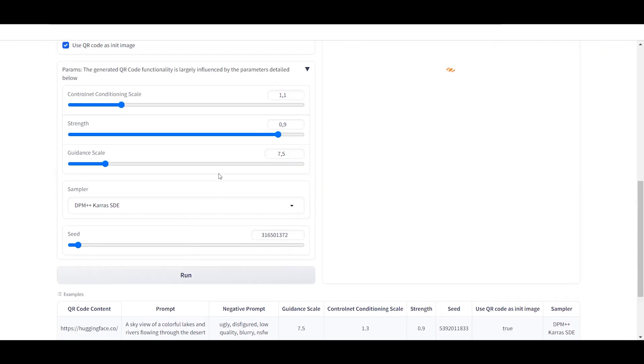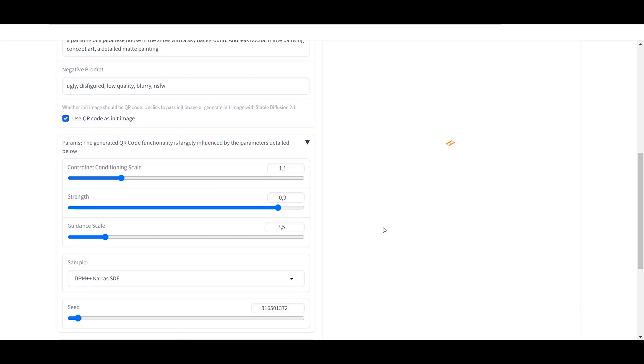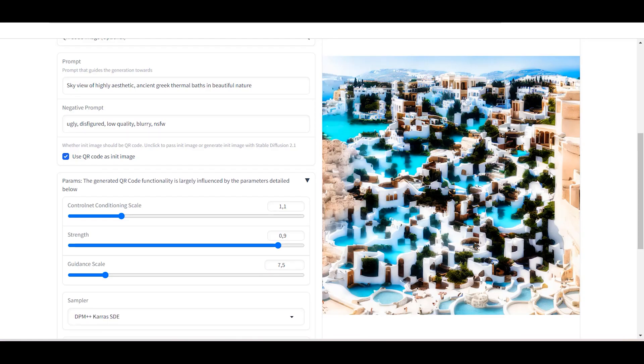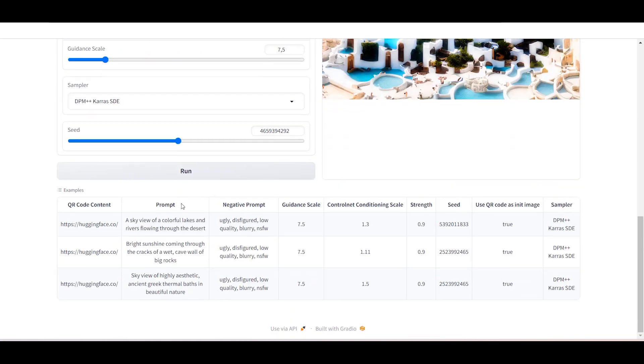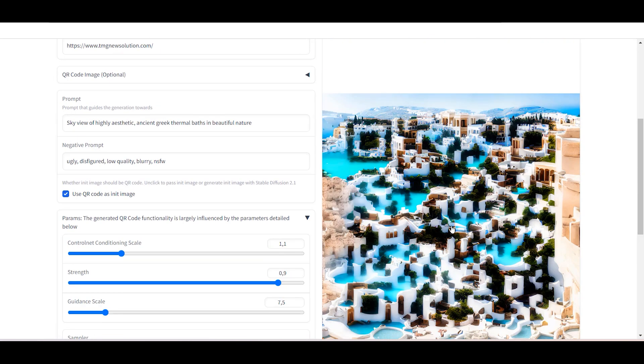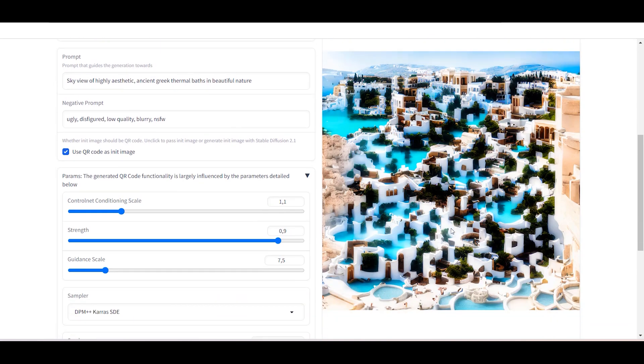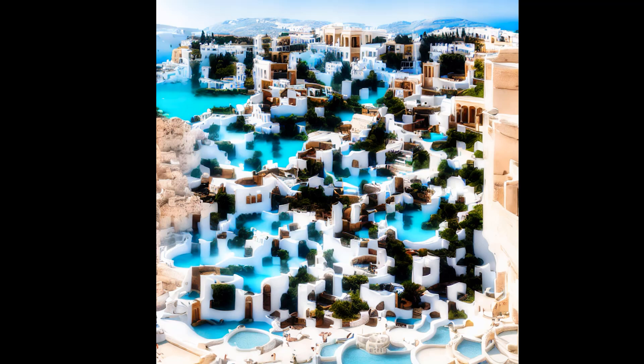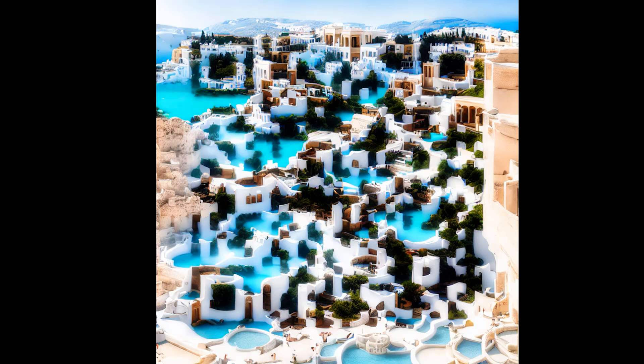You can use it for free on their website and adjust its settings. You can also upload your own QR code or let it create a random QR code for you. I really like this tool, and I think it will be a fun tool for those who want to create QR code art. This tool is open source, and you can download its source code from GitHub. However, you need a good internet connection to run this tool.